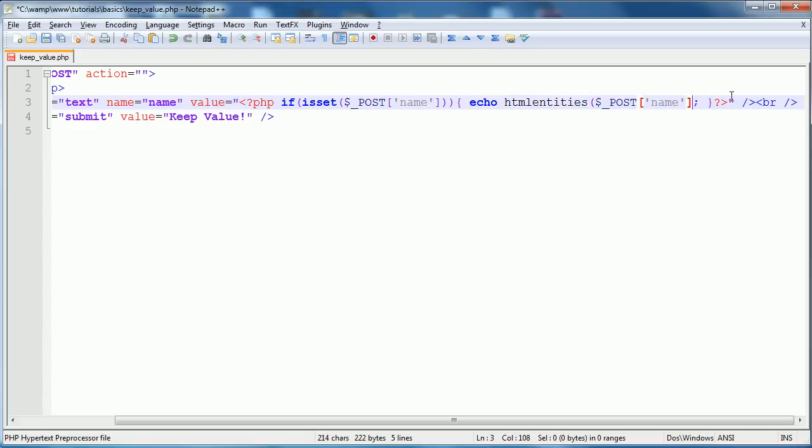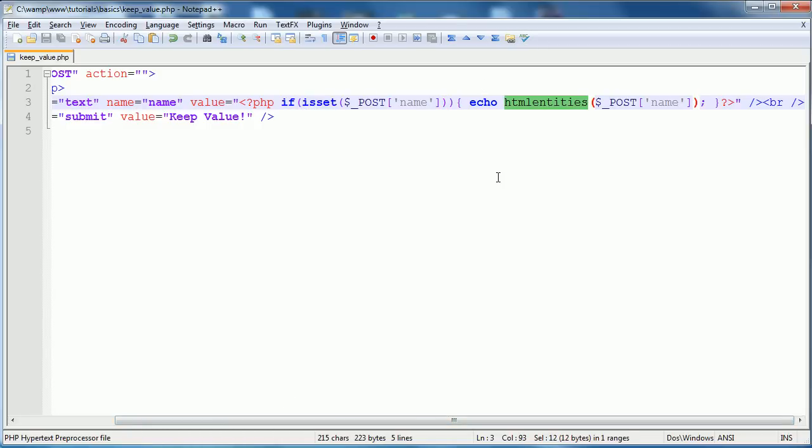Basically, if is set, and then echo with the HTML entities. And I cannot stress how important it is to have that there, unless you want people totally manipulating your form data, and inserting hidden values, and just generally causing mayhem on your site. Security is the number one priority.